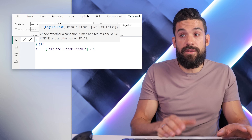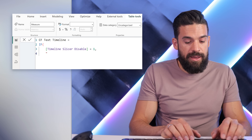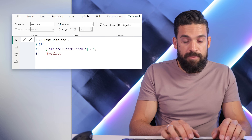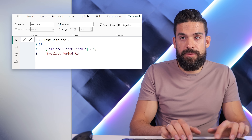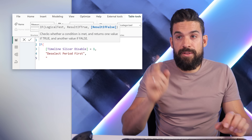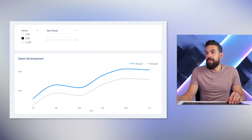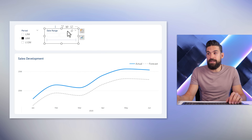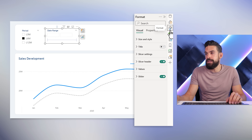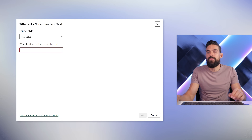If that one is equal to 1, that means it is disabled, and then we want to say something like 'Deselect period first'. Otherwise we have our normal slicer header, which is 'Date Range'. Now that we have that measure, let's go back to our date range timeline slicer, then to formatting options, then to the slicer header. Here we have an FX button right next to the title text, which means we can control that element with a measure.